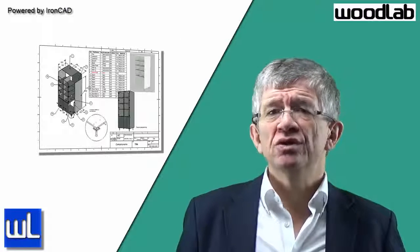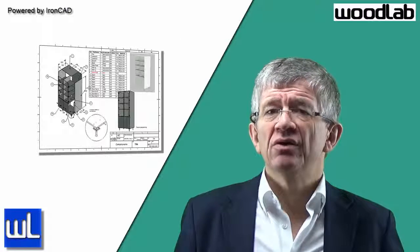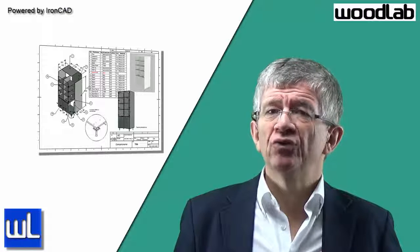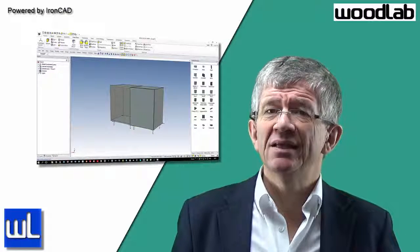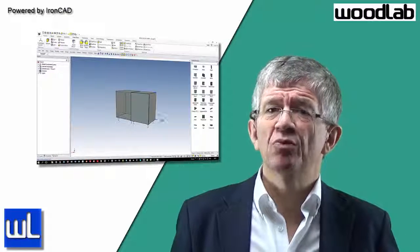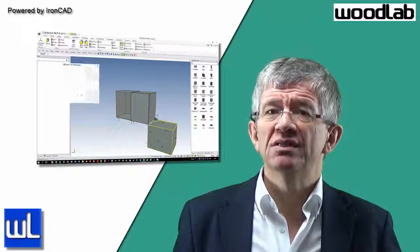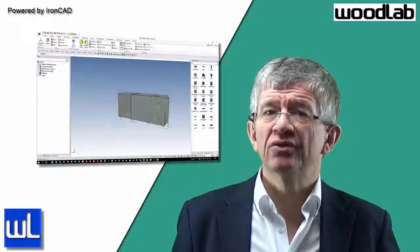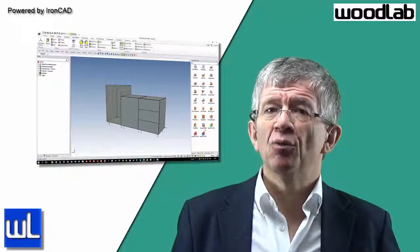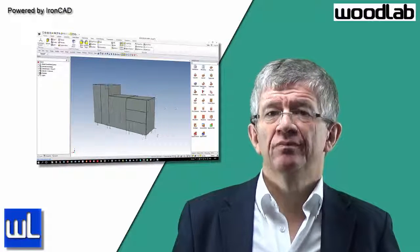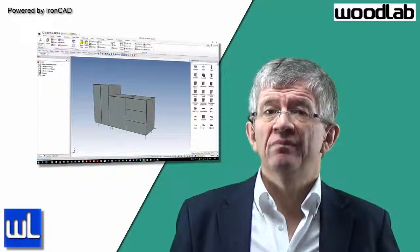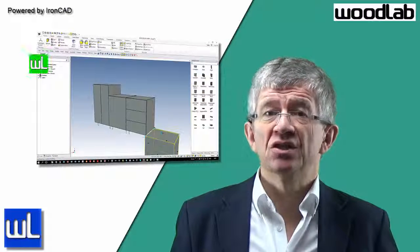Many carpenters tell me this software is not made for us because we never make twice the same thing. And it is true, but they always make it the same way. That is the reason why the technique of catalogues delivered by IronCAD allows you to either use your standard components or develop new components specifically for a project with no waste of time.